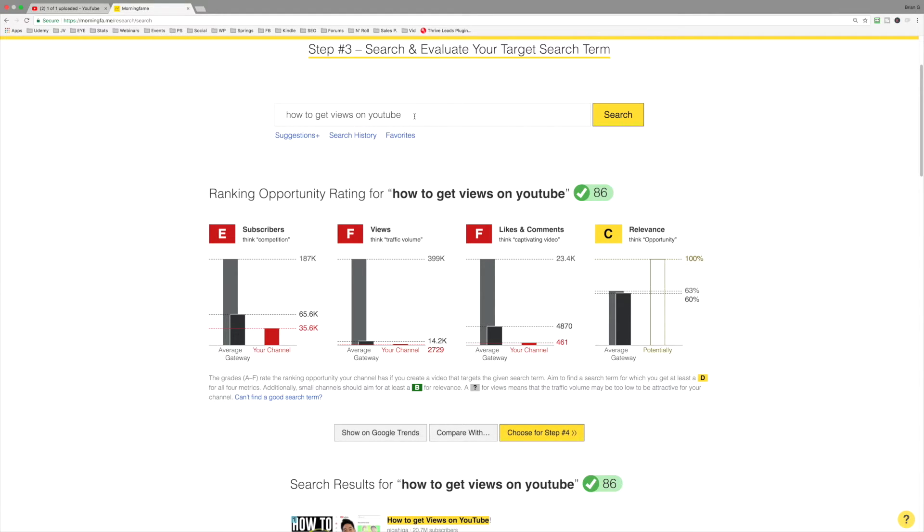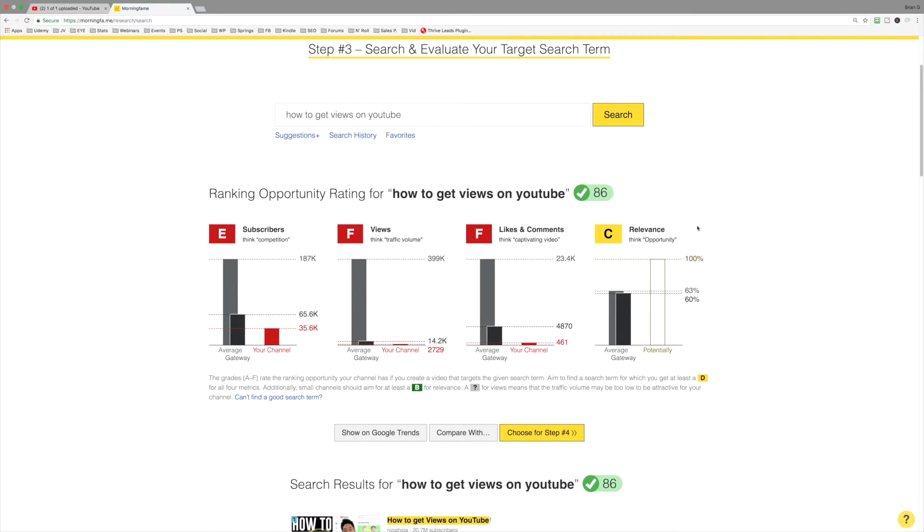What if we look at another keyword phrase? Because quite honestly, especially if I've got a newer YouTube channel, if I'm trying to get it off the ground, I'm never going to target a keyword phrase with relevance below a B. In fact, honestly, I'm going to go for an A.